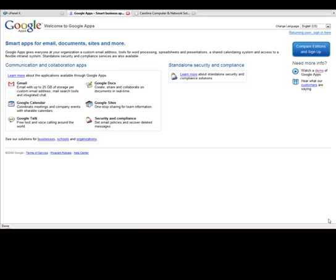Or you can go to Google search engine and type in Google apps and it'll come up that way in the search results as well. And you'll see a little icon over here to compare editions and sign up. I'm just going to click on that real quick.